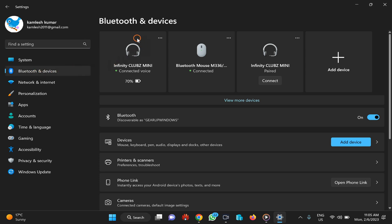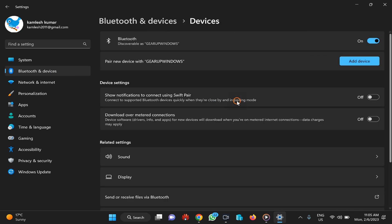You will see a lot of Bluetooth devices that have already been paired on your PC. If you don't find them here, you need to click on View More Devices. Here you will see all the Bluetooth devices that were paired on your PC before or are paired now.